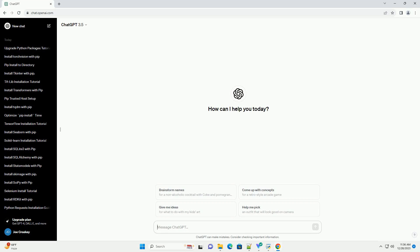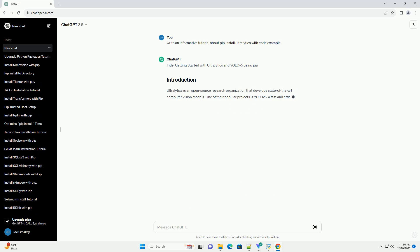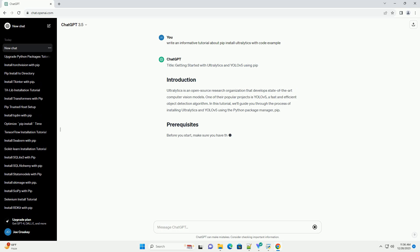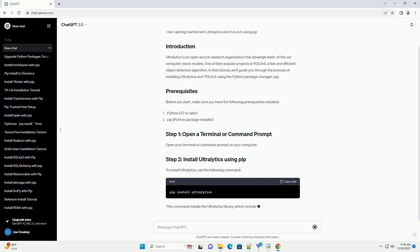Subscribe and download over 1 million code snippets including this tutorial from CodeGive.com, link in the description below. Getting Started with Ultralytics and YOLOv5 Using PIP.